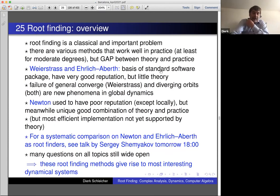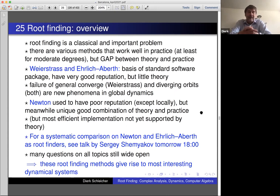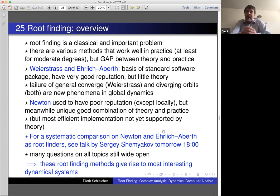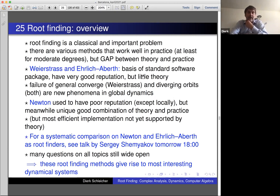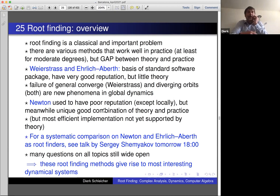There are still open questions about which method is better in practice: Newton or Ehrlich-Arbeit. Sergei Shamjakov will speak tomorrow at six o'clock presenting a systematic comparison between Newton's method and Ehrlich-Arbeit from the practical point of view. It turns out both have regimes where one is more efficient, and there are some observations behind why one or the other works better. Quite surprisingly, there remains a large gap between practice — what works well — and the very little theory developed so far.